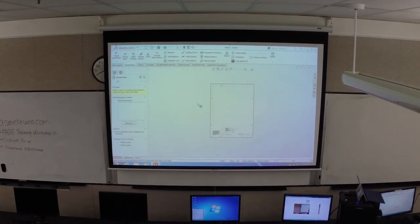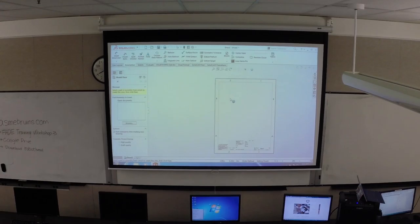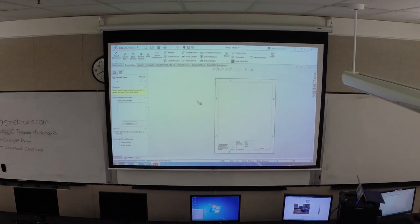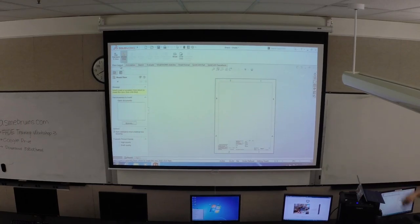Just double-click it. By default it loads this sheet - an eight and a half by eleven sheet. The next thing that opens up is your model view, right here in your property manager. By default it selects the model view option in the view layout toolbar. It's pretty much asking you: which part or assembly do you want to put in your drawing to represent? You could do drawings for parts or assemblies - if you have a complex assembly, you can place them all here and then add some features.